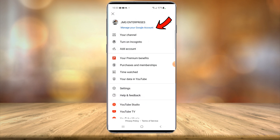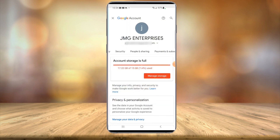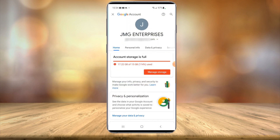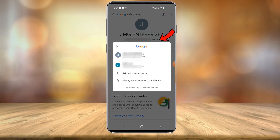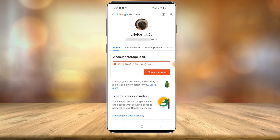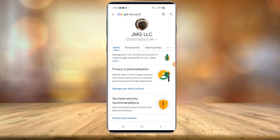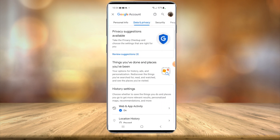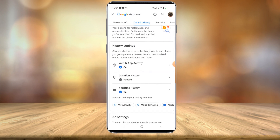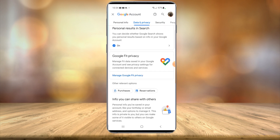In the top right-hand corner, select your profile icon, then select manage your Google account. Once that opens up, if you have multiple Google accounts or multiple YouTube accounts, you can select the dropdown arrow here and choose which account you would like to delete. For demonstration purposes I'll choose this account. Next, select the data and privacy tab.